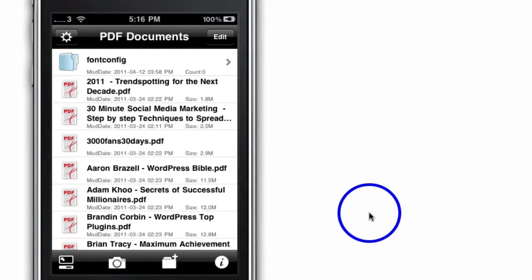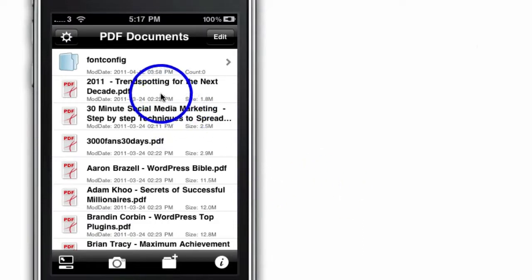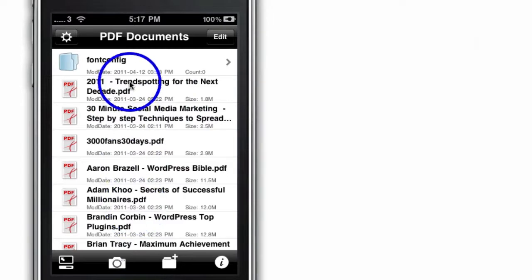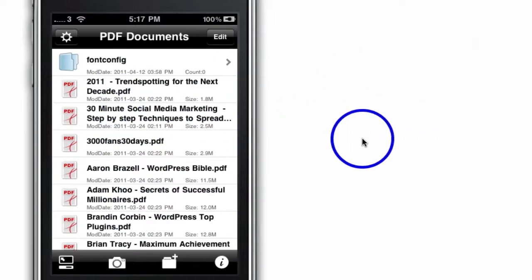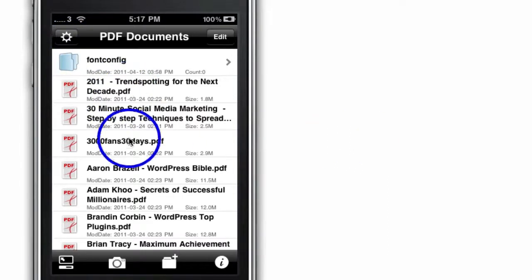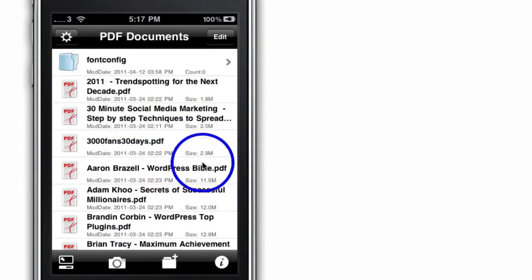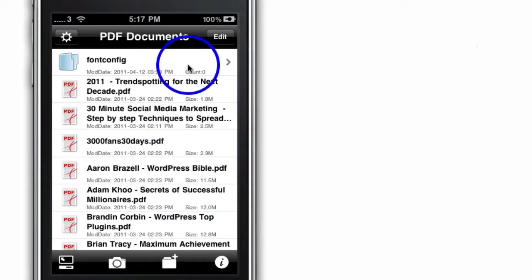This is the screen that it comes up with when you first open it. I've put some PDFs that I've either purchased or got from my old hard drives. What you'll notice is that it tells you how big the PDF is and it tells you the title of the PDF.